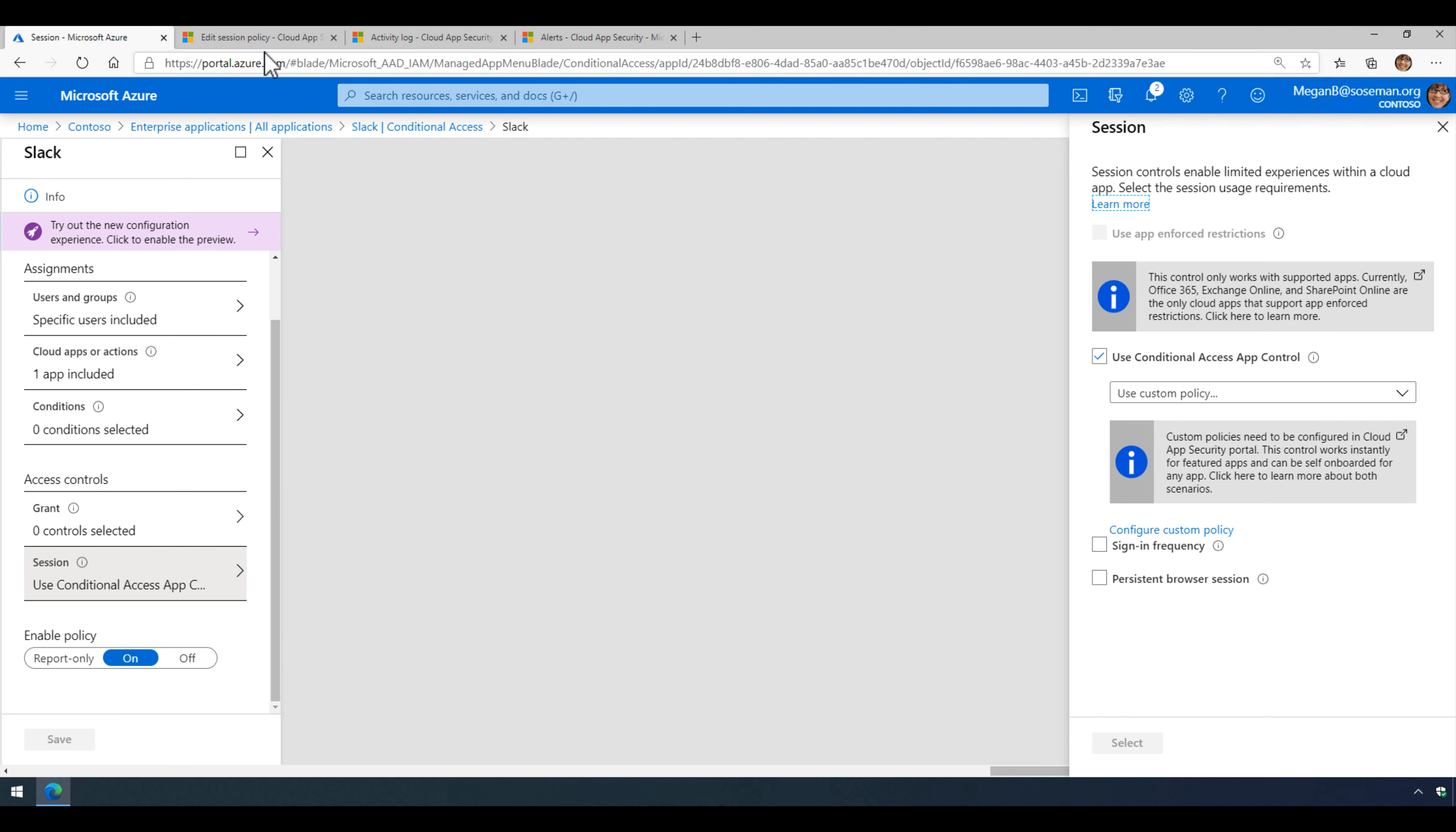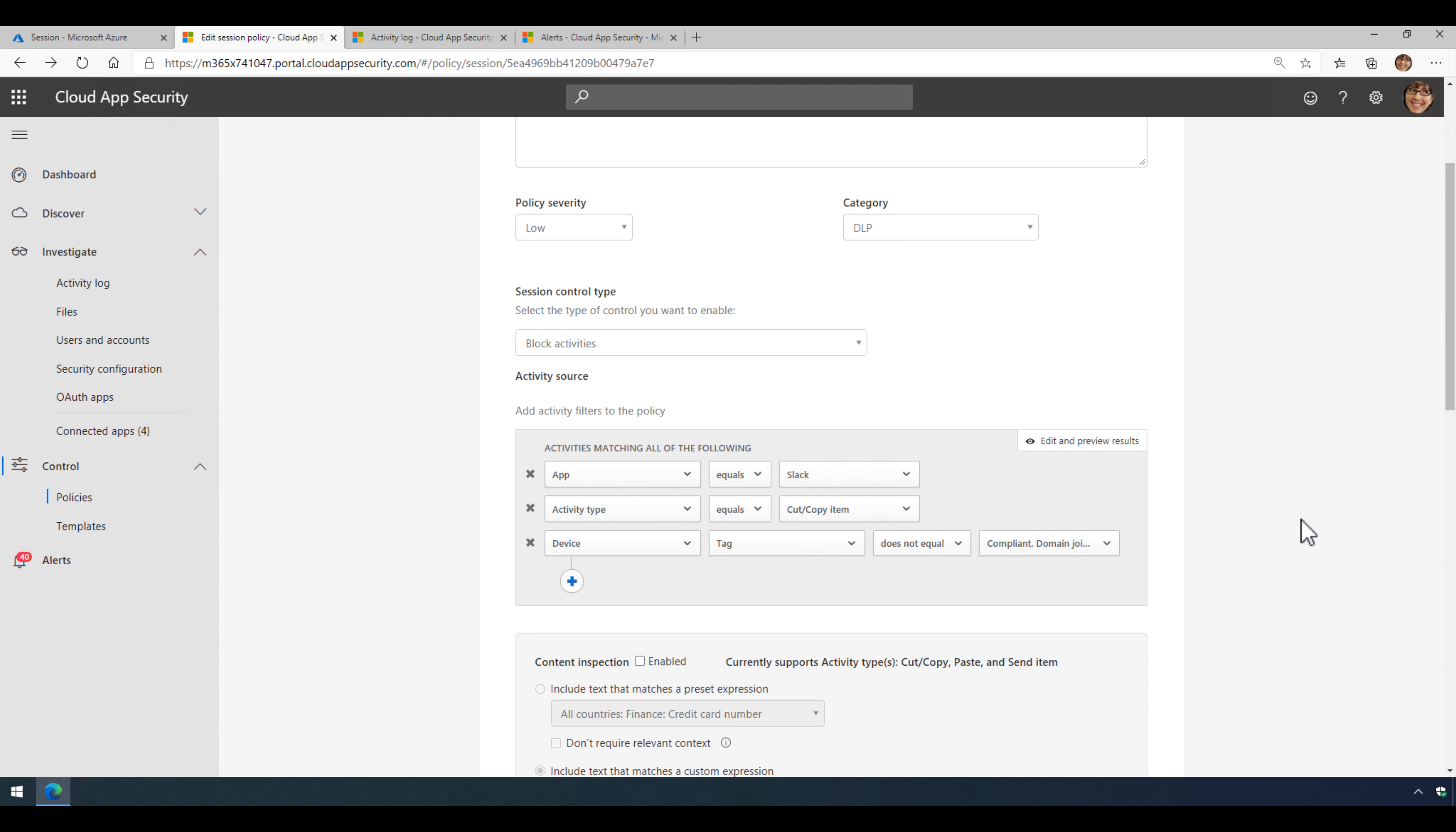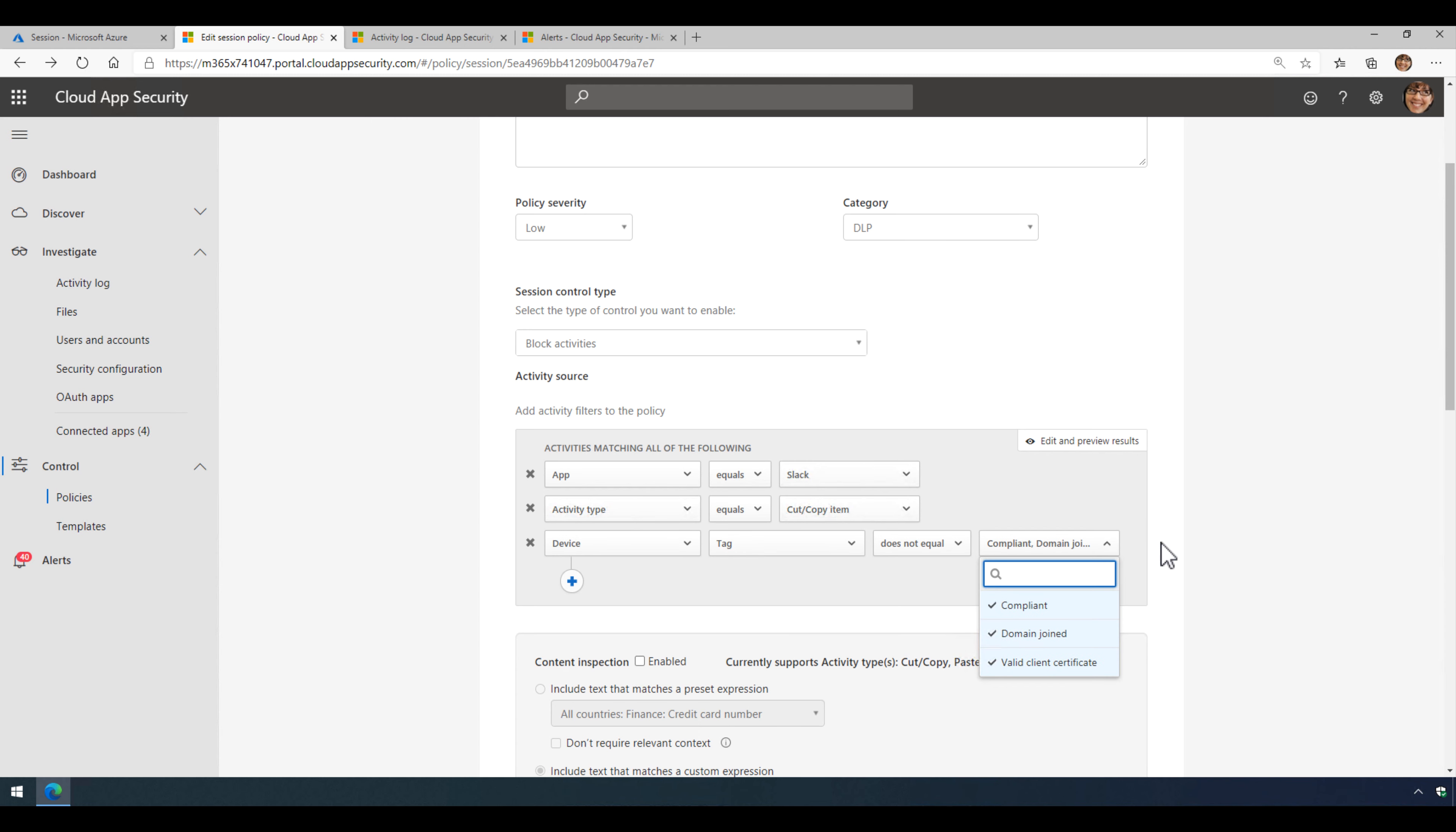Now once I do that, if I come into Cloud App Security here, our CASB product, I'm going to create a session policy that's going to block activities. And my filter is set to Slack activity type equals copy item, and if the device does not equal compliant domain joined and valid client certificates.